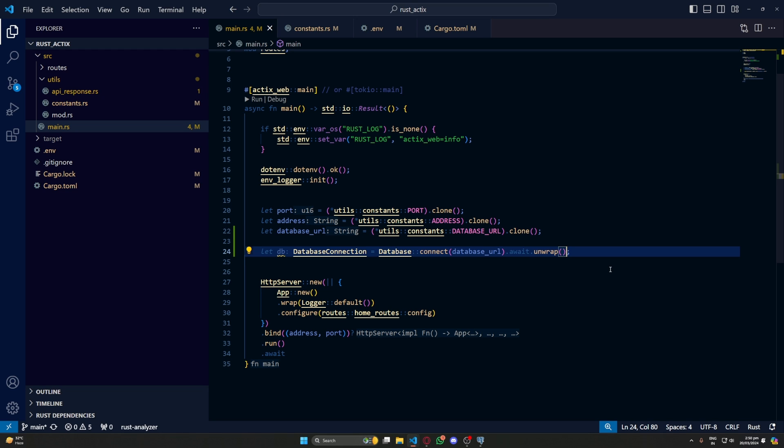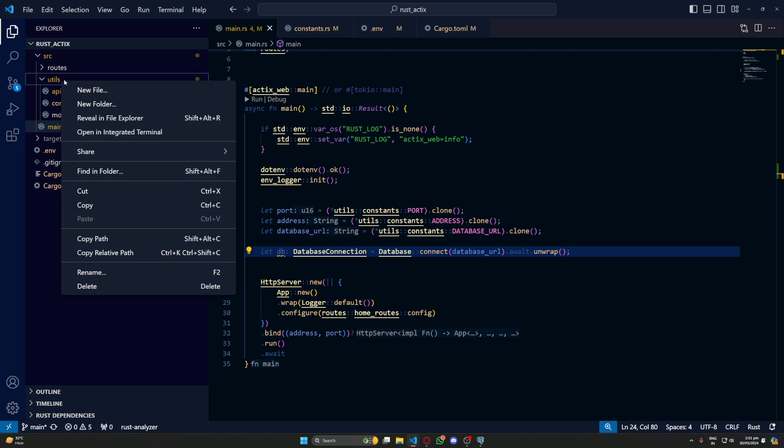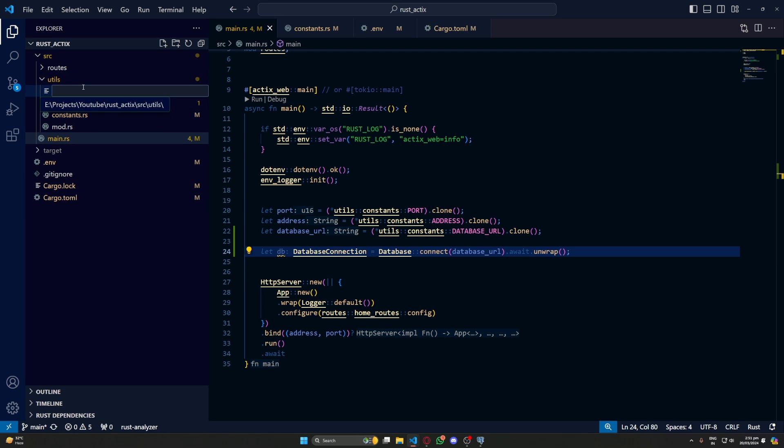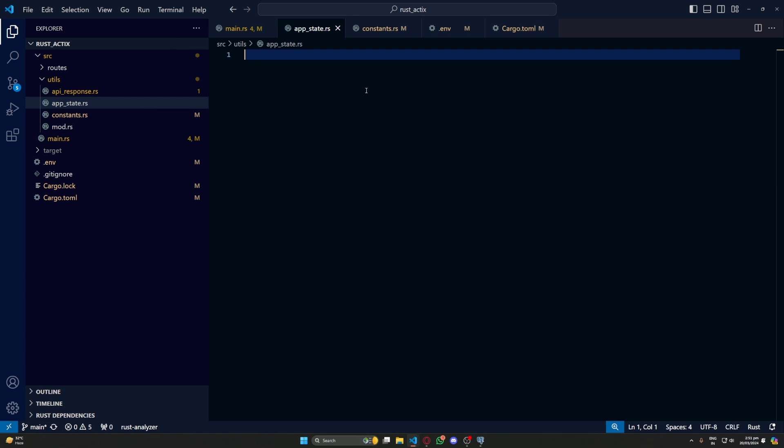Now we will use this single database connection across our routes. For that, we'll create an app state. The app state will have multiple variables inside it which will hold various things like database and any other thing that we need to share across the routes. Let's start by creating a file called app_state in our utils.